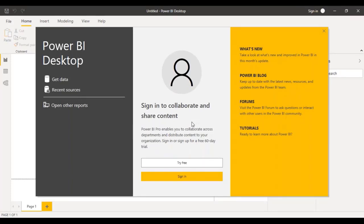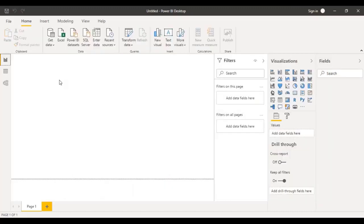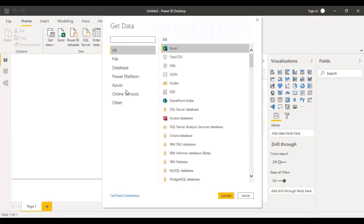Now what we are going to do is start with getting the data, because that is going to be our first step — connecting to a data source. We just need to click on Get Data, and once you click on it, you'll see a pop-up come up which has various data sources.